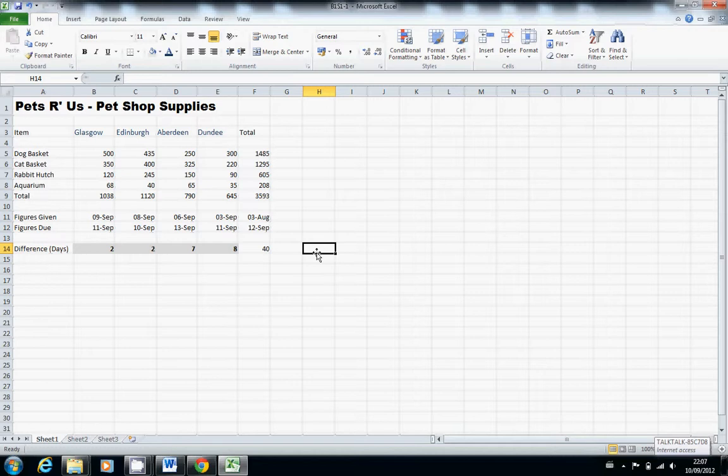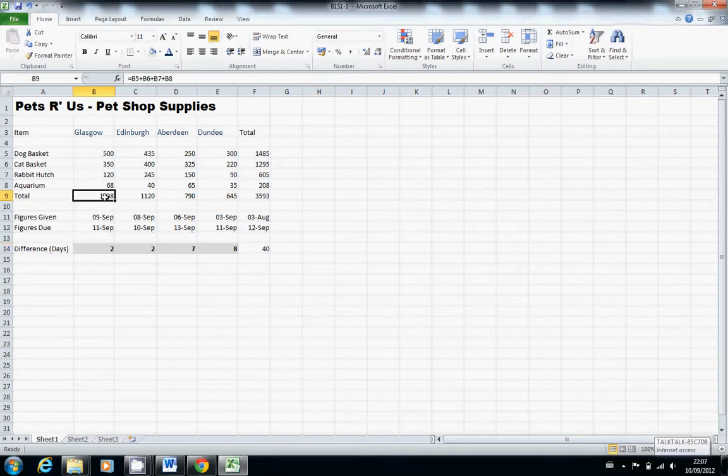So you want to select the range B10 to E10 as well, which we don't have. So this is the one here. It's going to be B9 to E9.